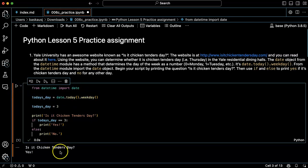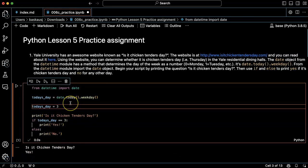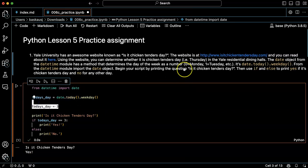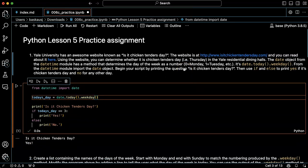Is it chicken tenders day? Well, if it's three, then it prints yes. So what I should do is just basically keep this script and wait until Thursday and try running it again.